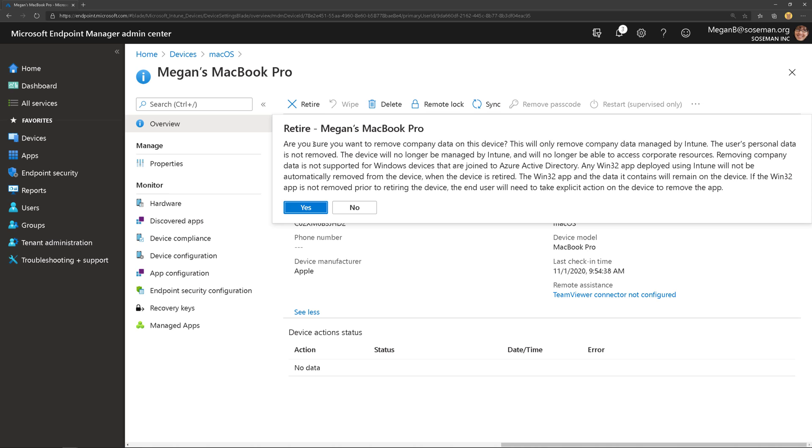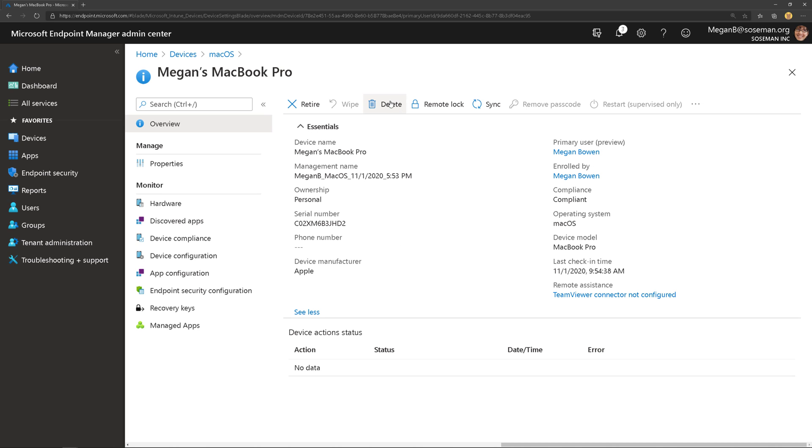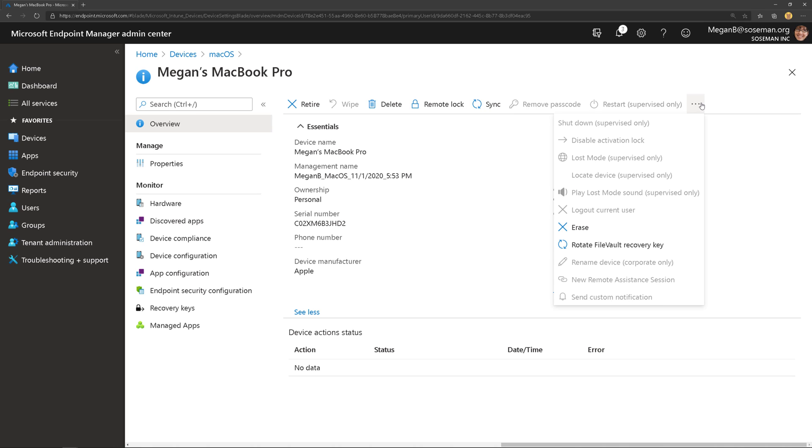I can retire it, which will remove company data managed by Intune. So think about apps that we push down, that kind of thing. Delete will actually delete it from the directory. I could do a remote lock, I could do a sync and some other operations here as well.